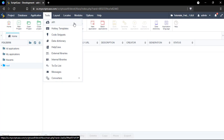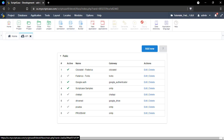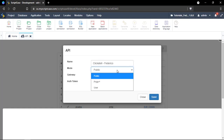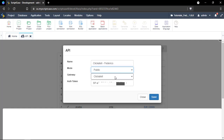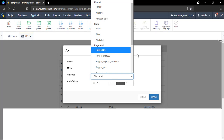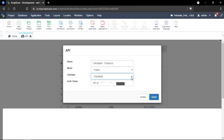Once we are in Scriptcase, we need to inform the API key. Go to the tools menu and select the first option, which is API. Click 'Add New' and inform all the details. You'll need to fill in the name, the level in Scriptcase, who can access this API — project, public, or user — and then the gateway. In my case I'm going ahead with Clickatel, which is the SMS integrator. Finally, just paste your key and save.